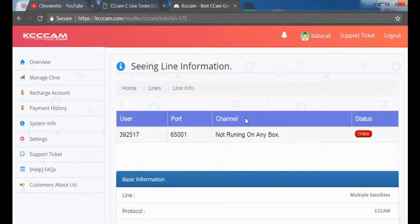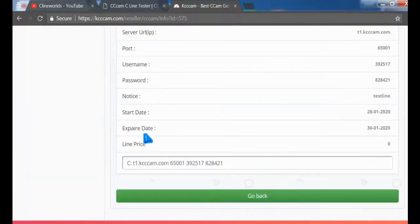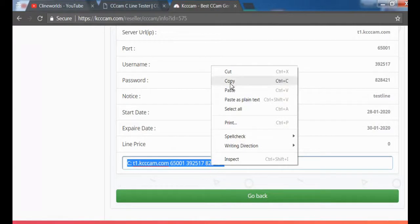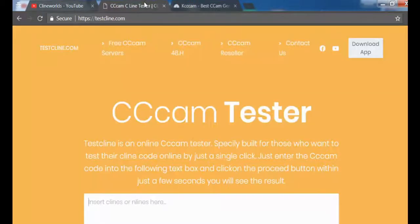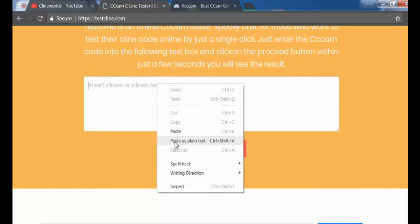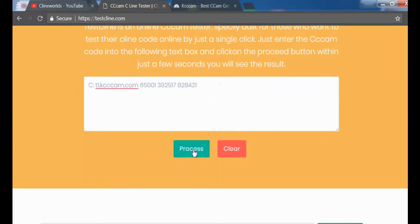Scroll down and copy your free CCcam line from here, then go back to testcline.com and paste your line in the box. Then click on the process button.